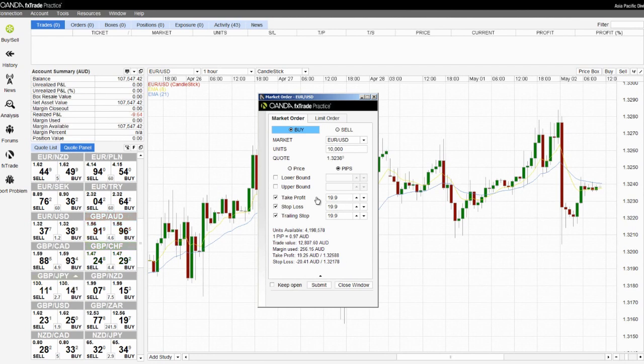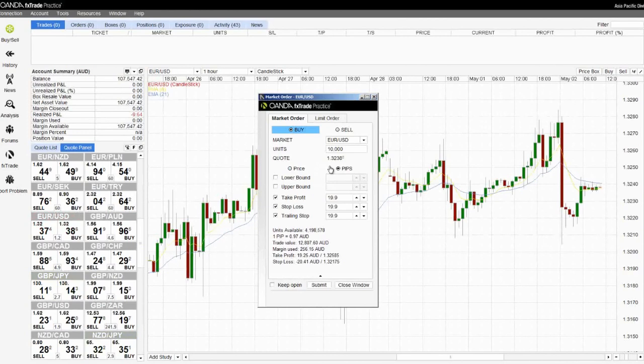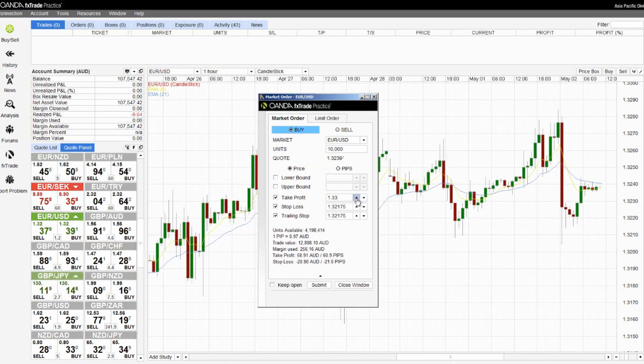For example, if I wanted my Take Profit level to be slightly above my entry I can change this to price and manually insert the level I would want my Take Profit order to be. Using the up and down arrows I can also manually adjust these amounts.